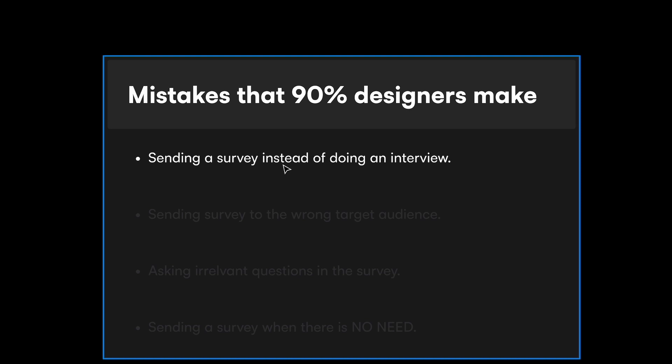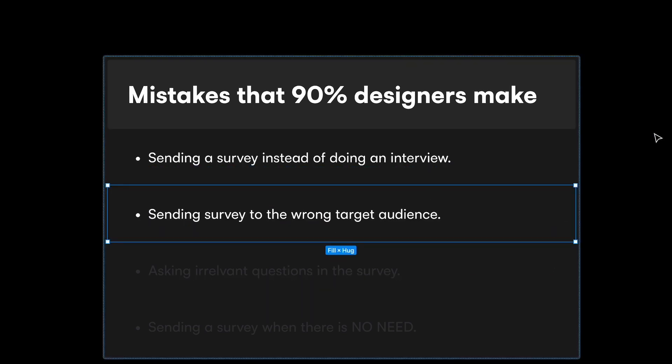That said, there can be exceptions. You need to be smart enough as a designer to identify whether it's better to do an interview or a survey. In some cases a survey is better, in some cases an interview is better. But from my general experience, I would recommend doing an interview, because you'll encounter situations and questions you never thought you'd need — a lot of additional things come up in conversation.